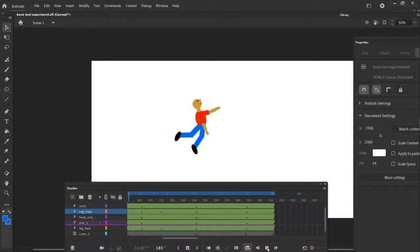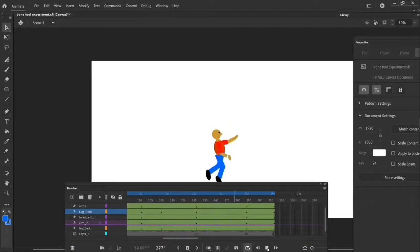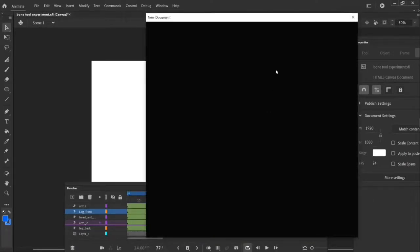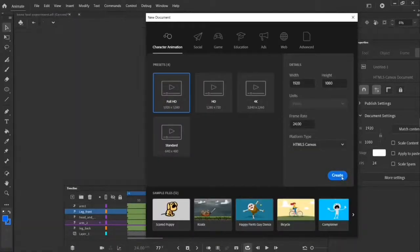This tutorial is about using the computer program Adobe Animate, creating a puppet and then rigging it using the bone tool.